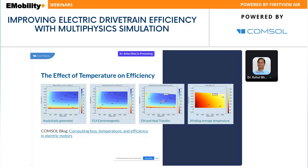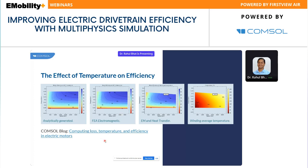In COMSOL, you can also extract a temperature map — the average stator temperature as a function of speed and torque. You can plot your drive cycle data points and get an idea of what the average temperature of your stator will be. You can generate such a temperature map for natural convection, forced convection, water jacket cooling, and so on, to decide which is the most appropriate cooling method. COMSOL has several articles on the blog explaining how to compute loss, temperature, and efficiency in electric motors.